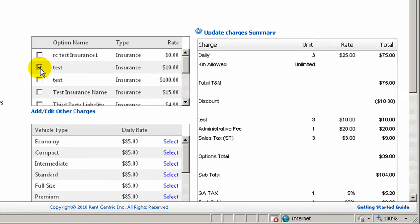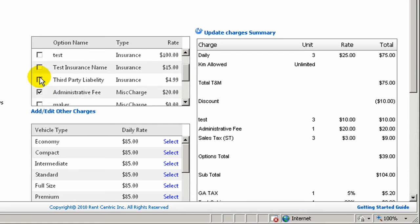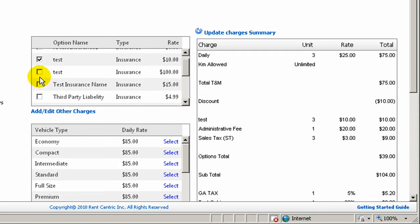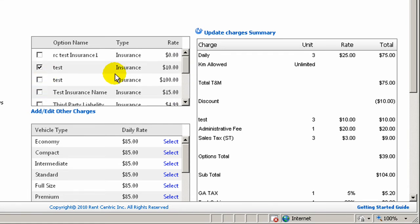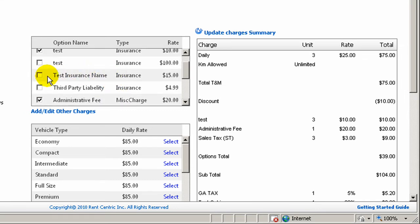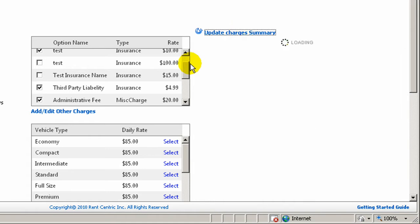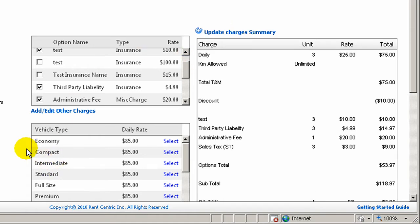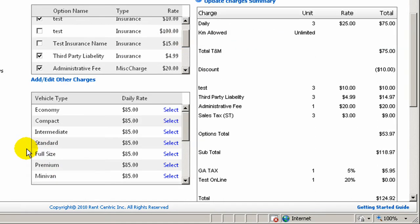You can continue by adding or removing other charges options — for example, insurances, miscellaneous charges, or taxes, which are selected by default. You can select the option name and click on Update Charges Summary and it will be added to the system automatically.